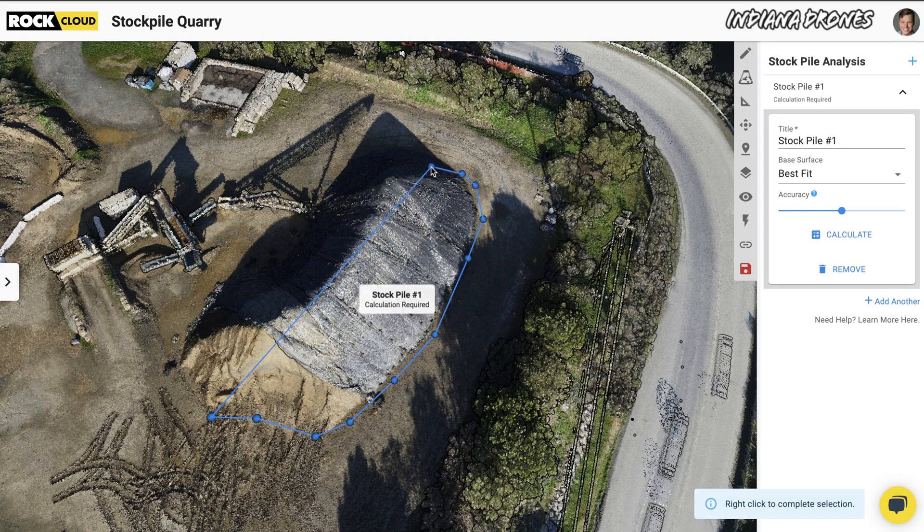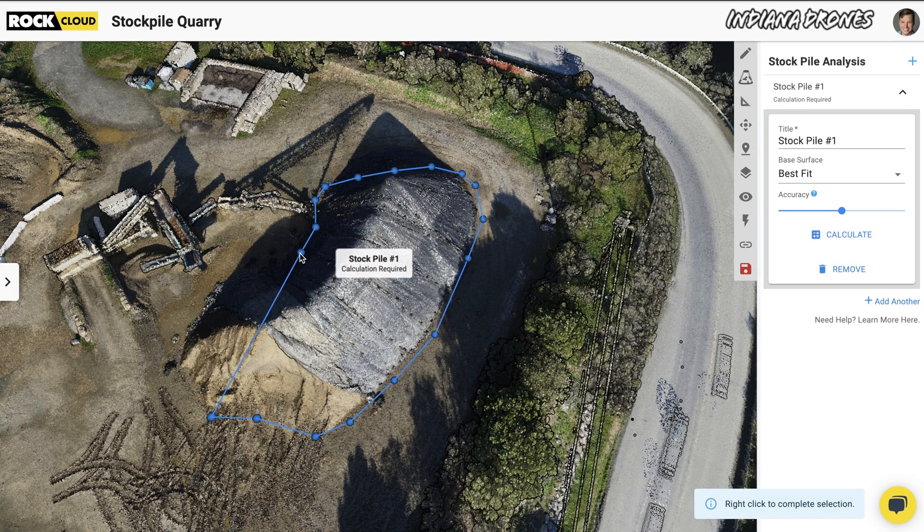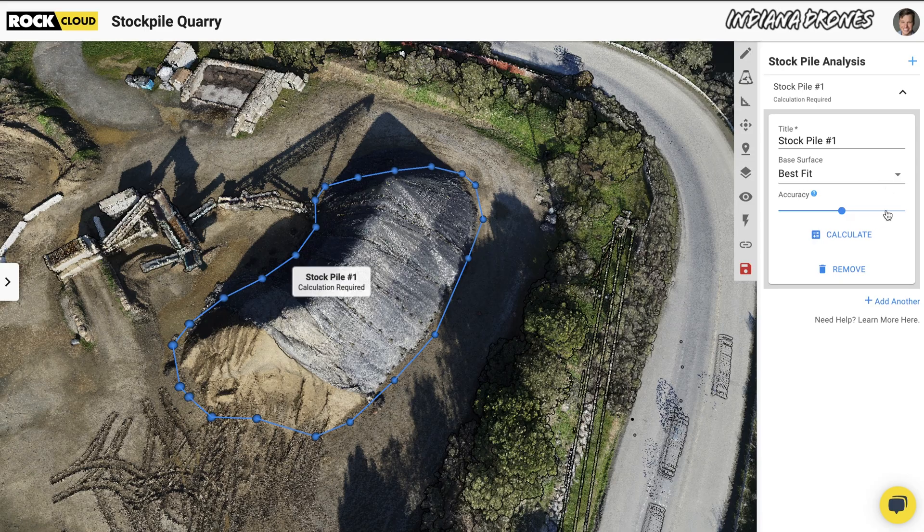Measuring accurate quantities becomes an important tool to help determine the appropriate price to be charged. The Rock Cloud makes this a super simple process. With the Stockpile tool, you can easily click and draw a polygon around any objects in your point cloud and calculate the volume, as well as cut and fill. Pretty simple.